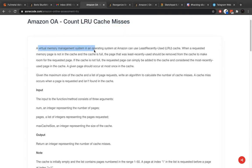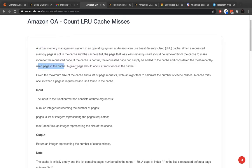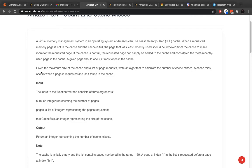A virtual memory management system has an LRU cache. When a requested memory page is not in the cache and the cache is full, the page that was least recently used should be removed from the cache to make room for the requested page. If the cache is not full, the requested page can simply be added to the cache and considered the most recently used — basically at the head of the cache. A given page should occur at most once. Given the maximum size, write an algorithm that calculates the number of misses.